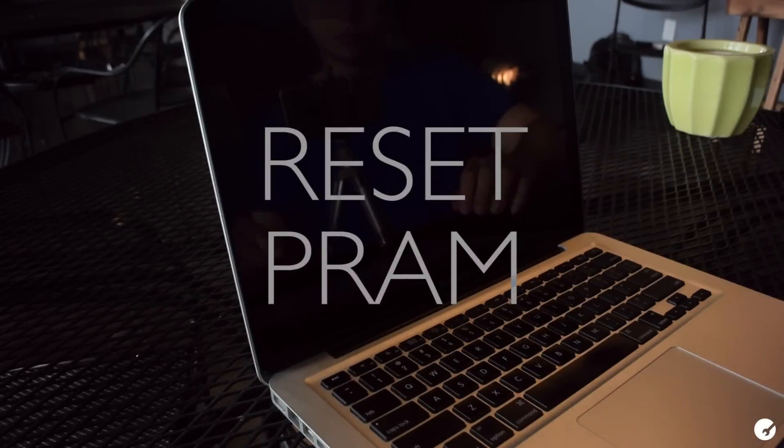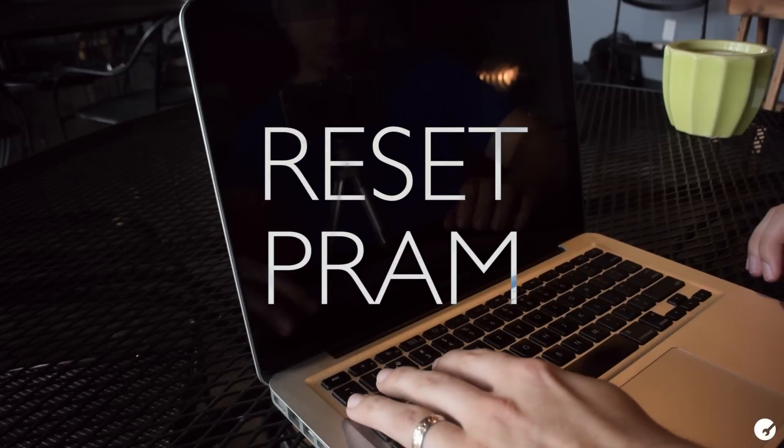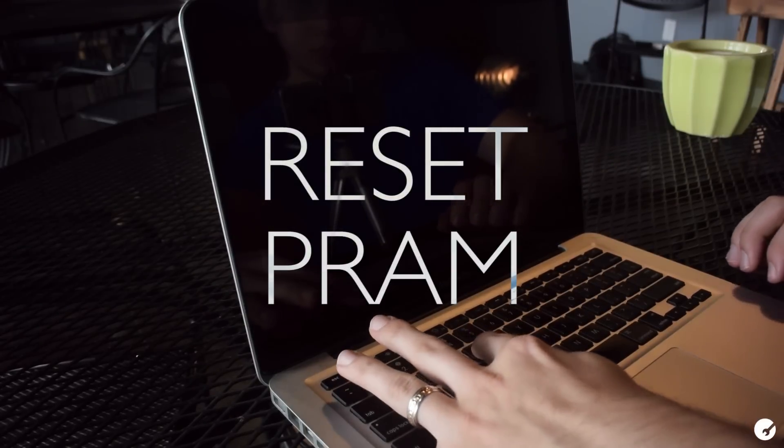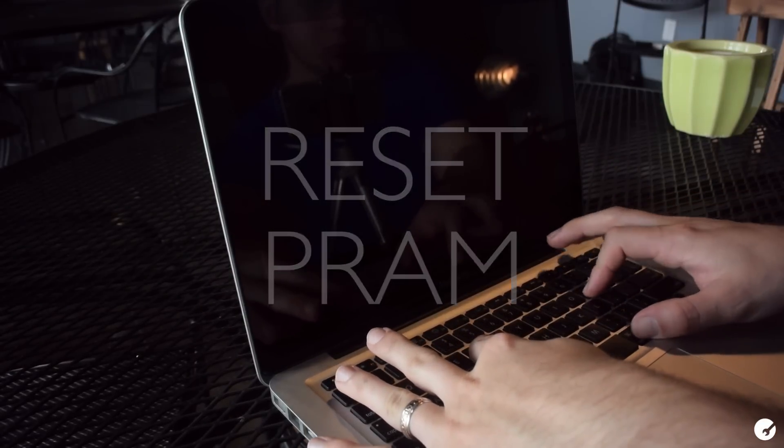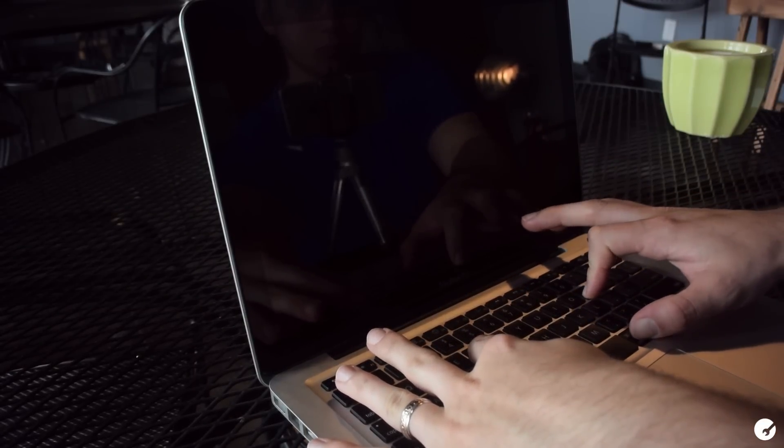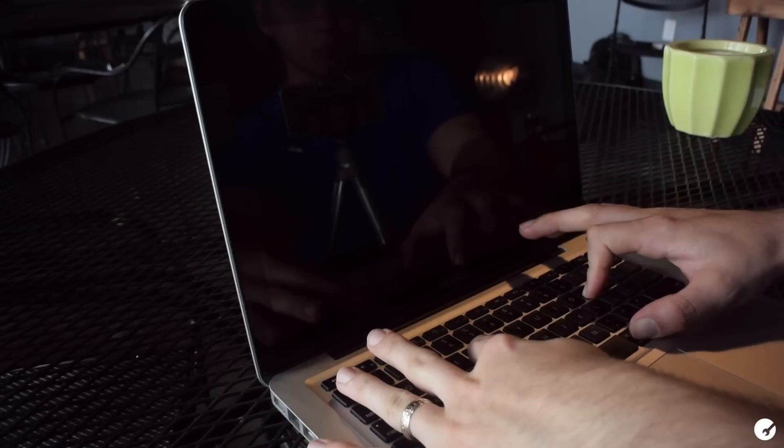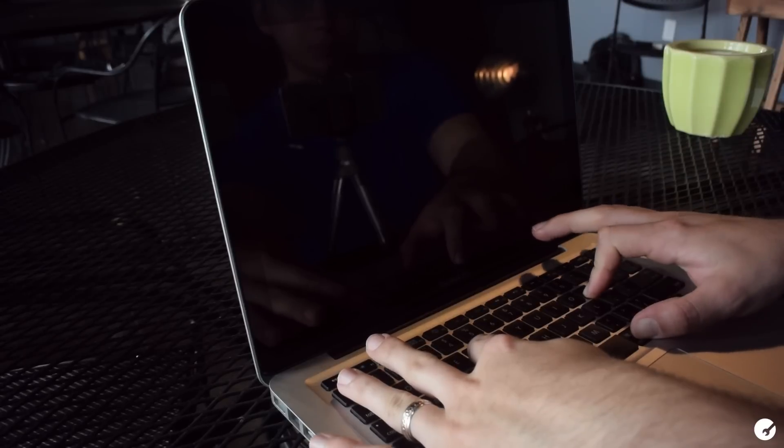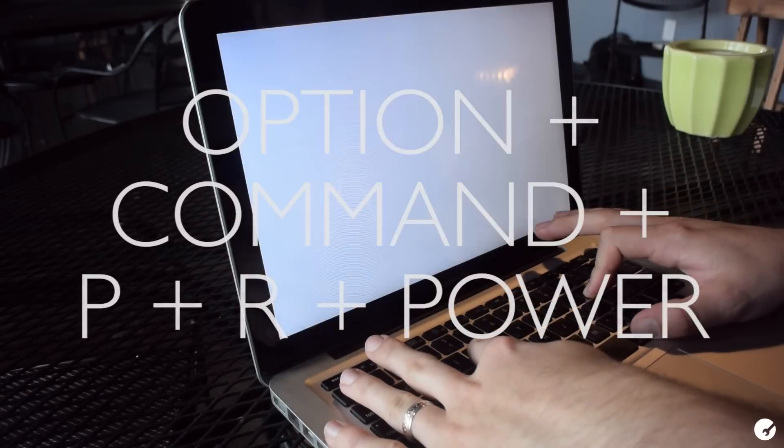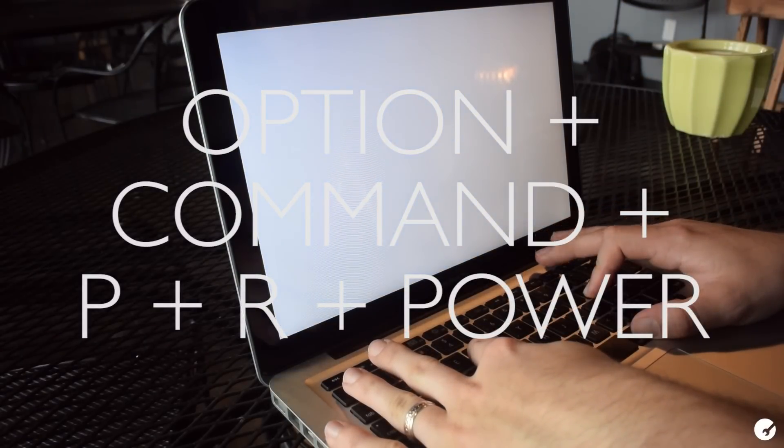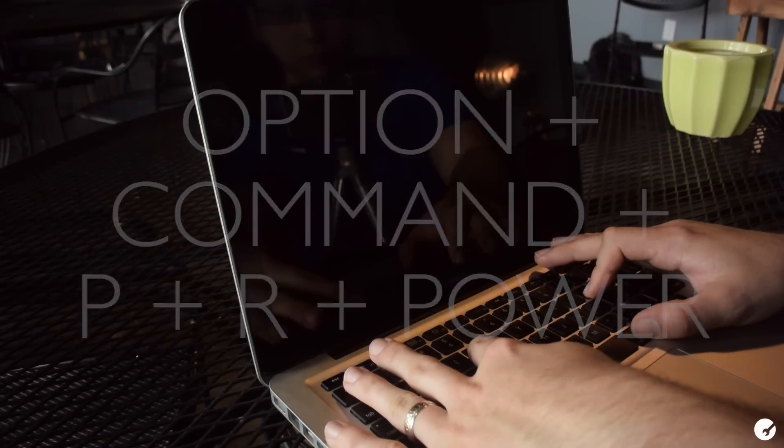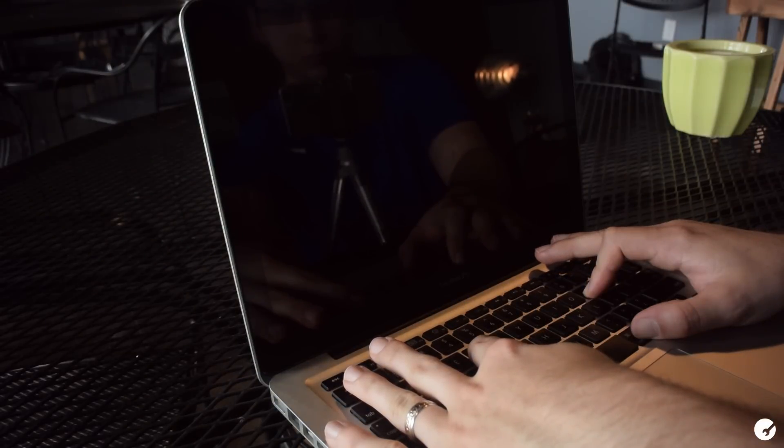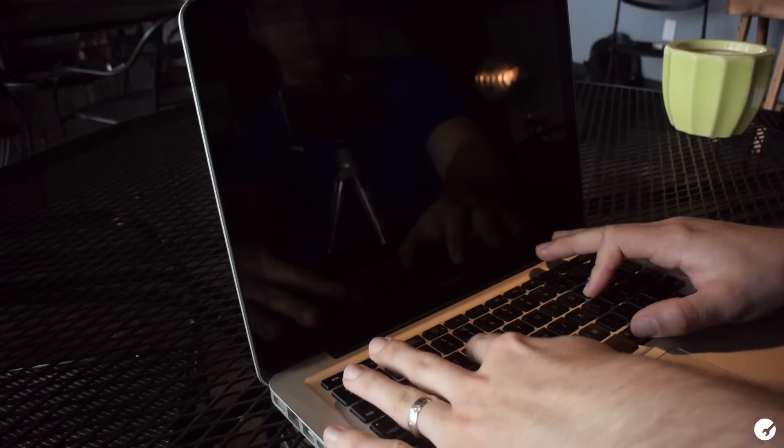Another thing you may try is resetting the PRAM, or parameter random access memory, which stores some of your system settings. To do this, hold down the option, command, P, and R keys at the same time while booting up your Mac. Once you hear the startup chime, you can let go. Your Mac will then reset the PRAM and restart completely.